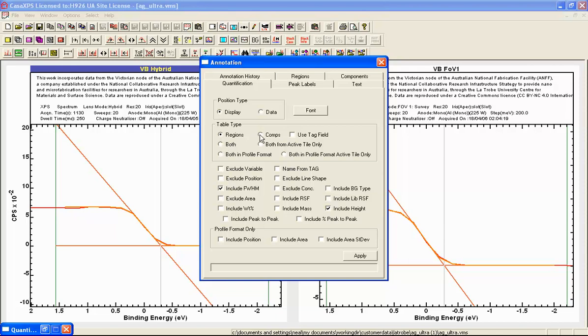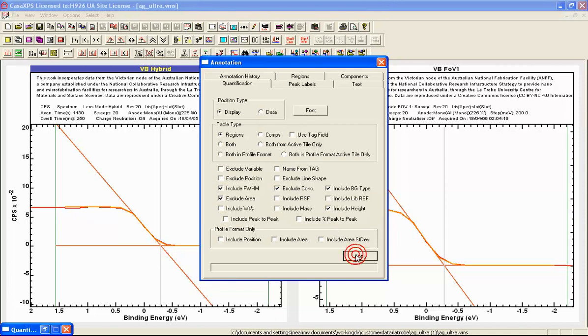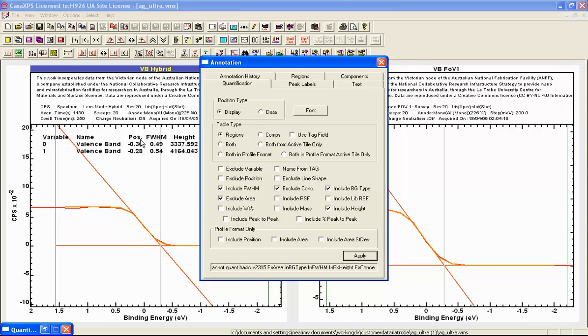So let's indicate that we have got regions. We might as well include the background type as well so we can see all of these. Exclude the area and exclude the concentration and we ought to be left with the table that provides us the comparison that we are interested in. And here it is.